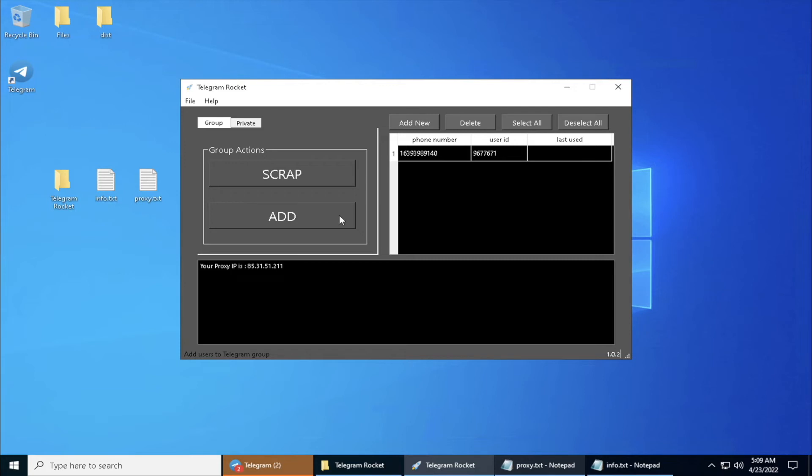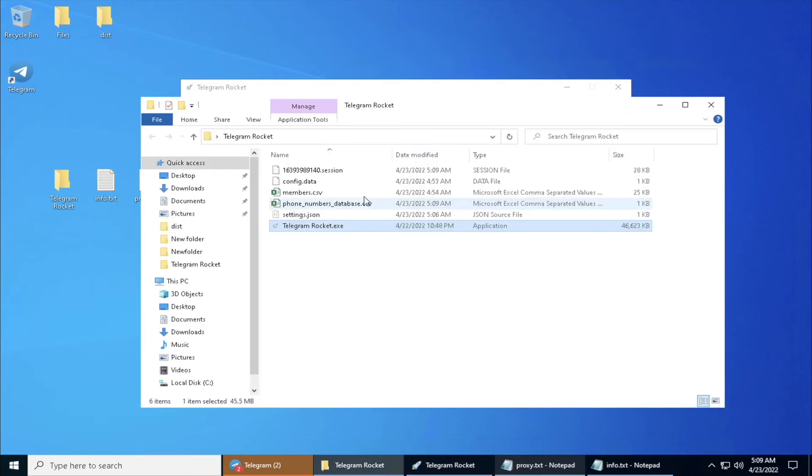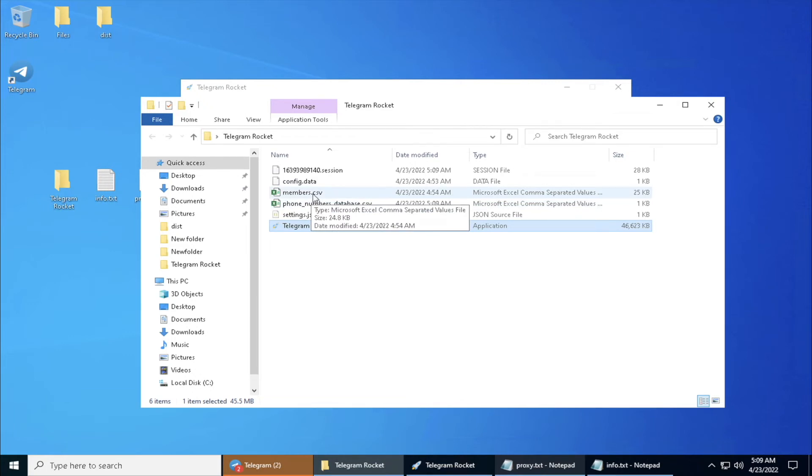Before you add some members, make sure you always scrape first. I actually have scraped myself previously. If you don't see the members.csv file which actually contains all the member list that you have scraped, if you don't see this file make sure you go scrape first before you click on Add.